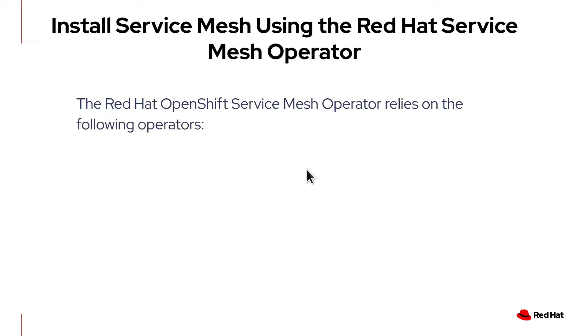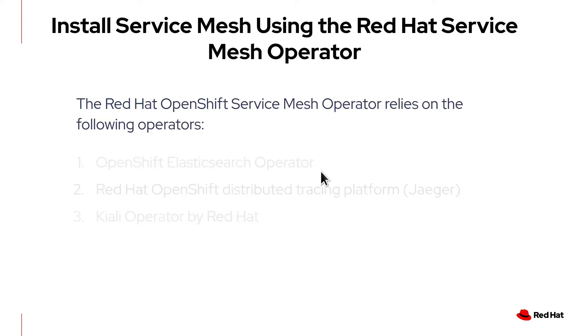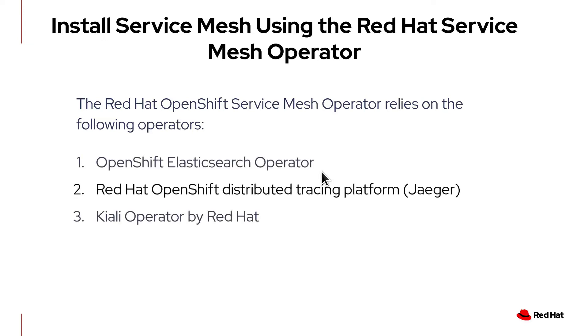The OpenShift Service Mesh operator relies on a number of operators to work. This means that you have to install these dependent operators before the Service Mesh operator. First, you have to install the OpenShift Elasticsearch Operator which is responsible for storing traces and logs generated by Jaeger or the Distributed Tracing Platform.